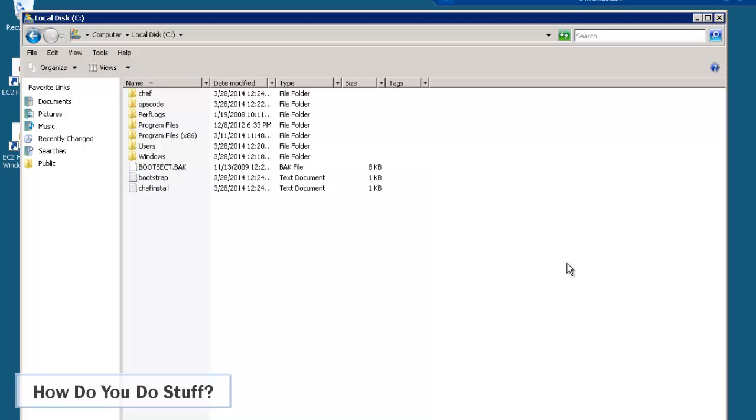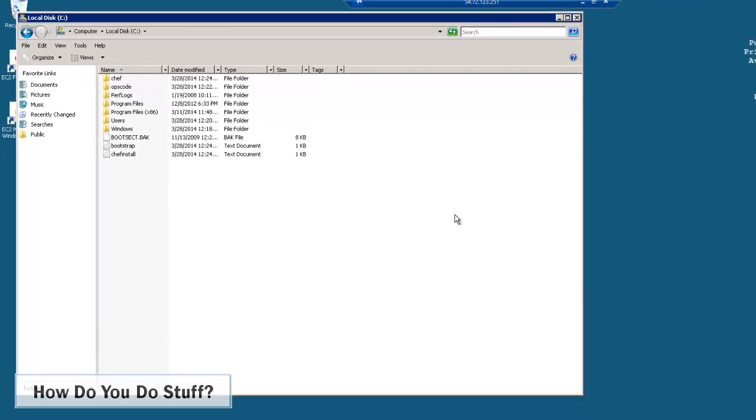So as you can see, this proves that my user data script, my PowerShell script was parsed by EC2 config and executed at launch of the server.